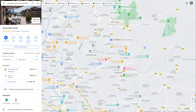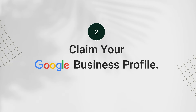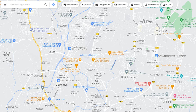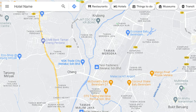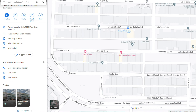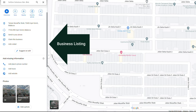After Google has approved your business listing on Google Maps, you can claim your Google Business Profile. To claim your business profile on Google, go to Google Maps and search for the hotel link that you entered during registration. Let's see how to do it next.